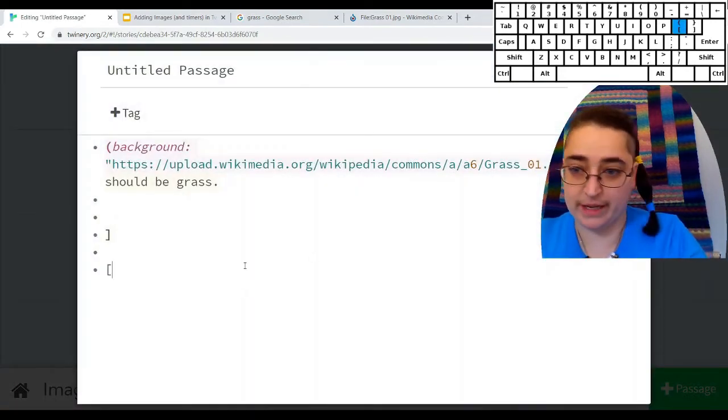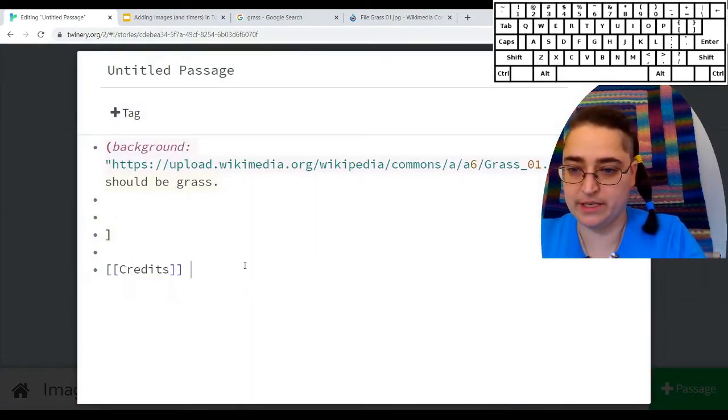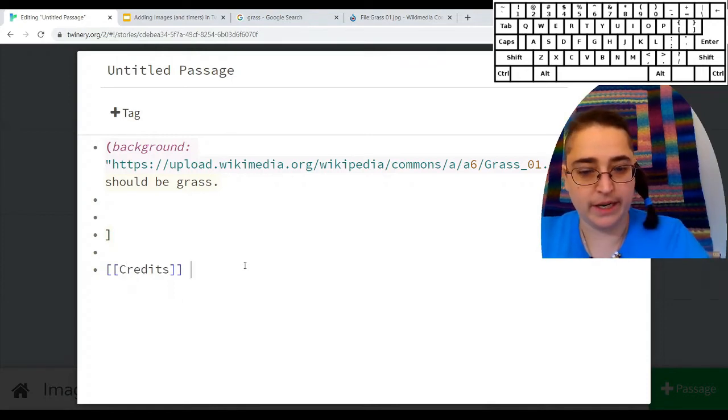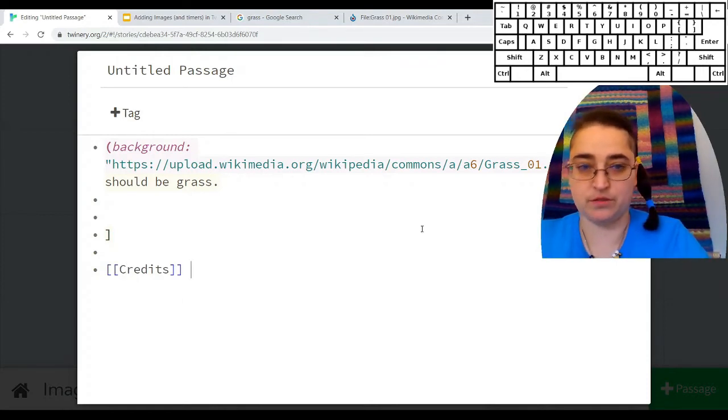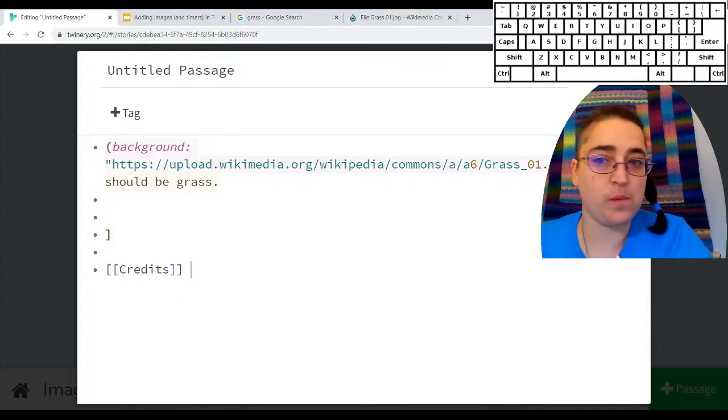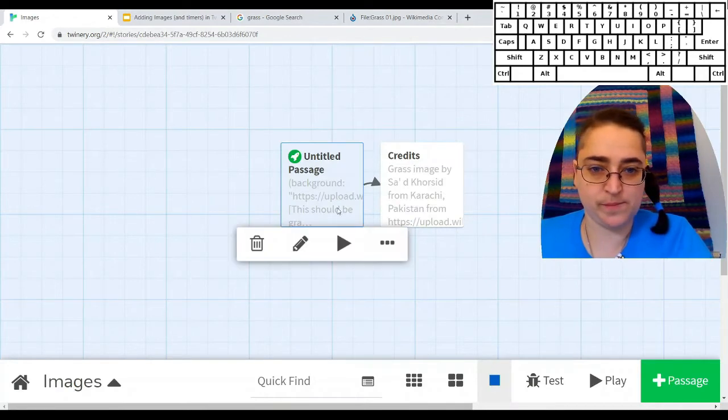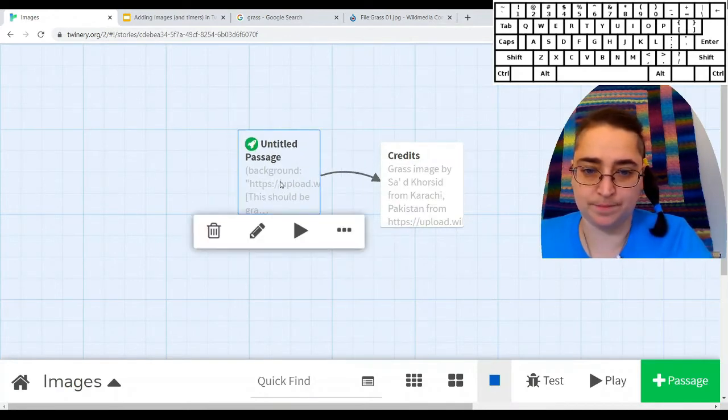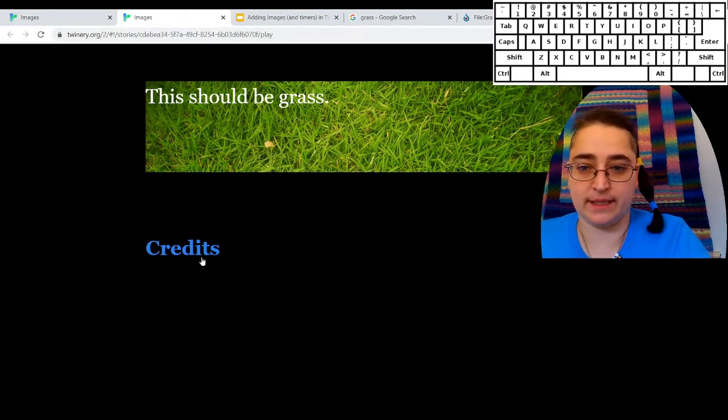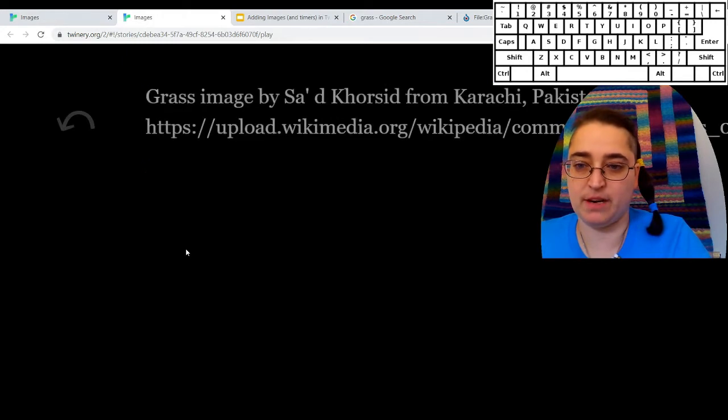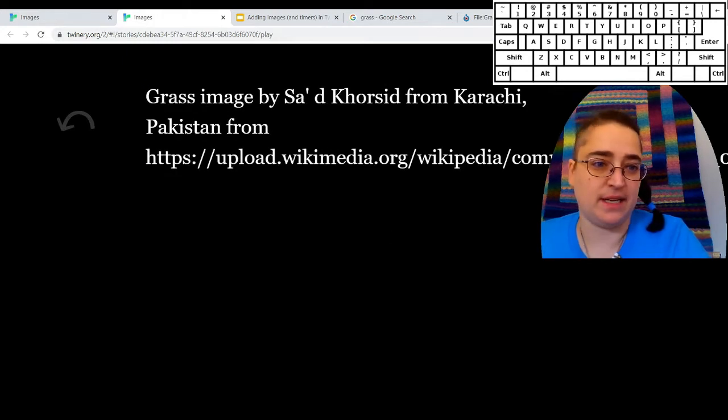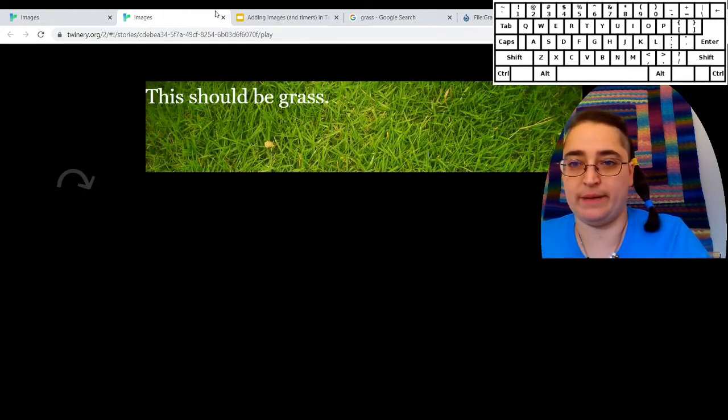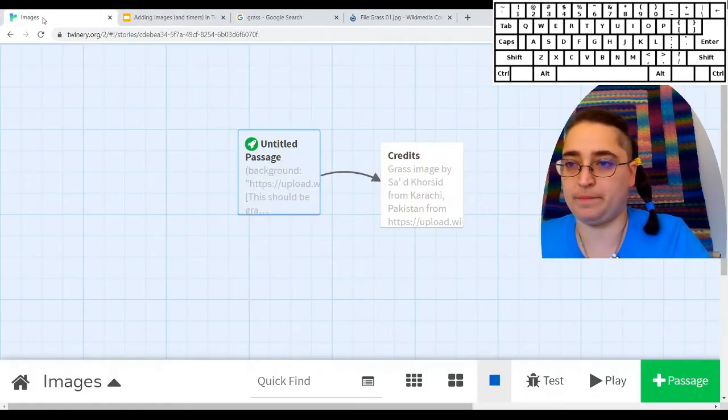I'm going to make a link to my credits page. Right here, which is great. Real easy. So again, if I play this, I get this grass, I have the credits option, and somebody can go and find out who made that image, which is great.